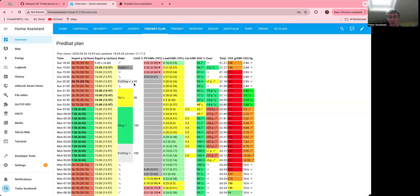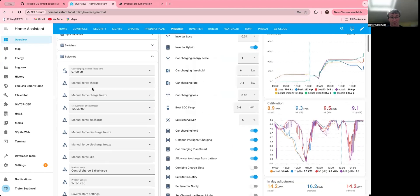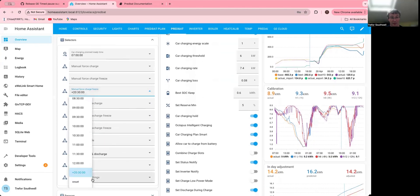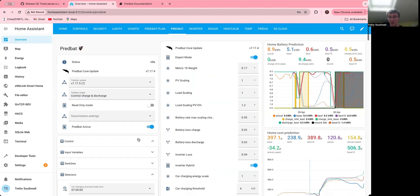So it always defaults to whatever the current SOC is. So freeze charge for this figure will change as opposed to a force charge which just charges as much as you can. So let me just go and clear that now because I don't really want to charge at that rate. So I can just select reset and clear all of them, or you can select the individual slot and just clear that one.